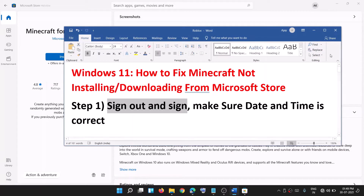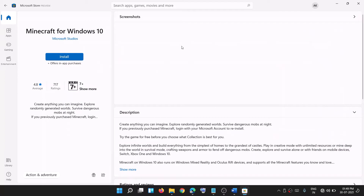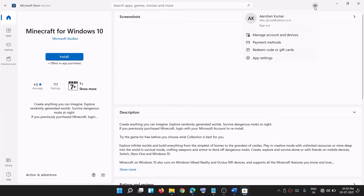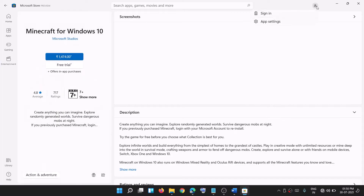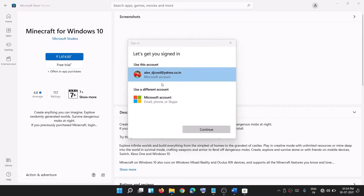To fix this, first of all sign out and sign in again on Microsoft Store. Open Microsoft Store, click on your profile icon on the top, then click on sign out. Then click on your profile icon again, click on sign in, select your account, and click on continue. It will ask for your PIN or password, so enter that.